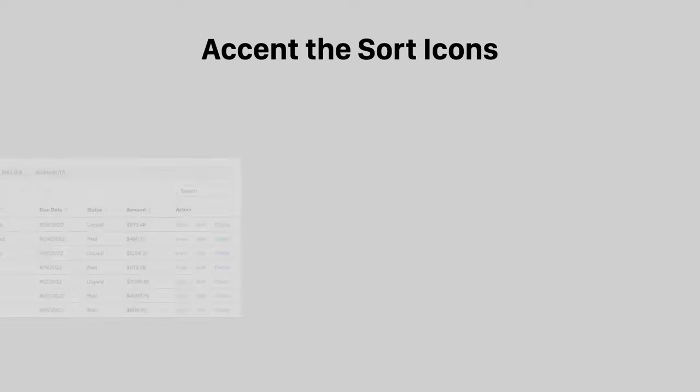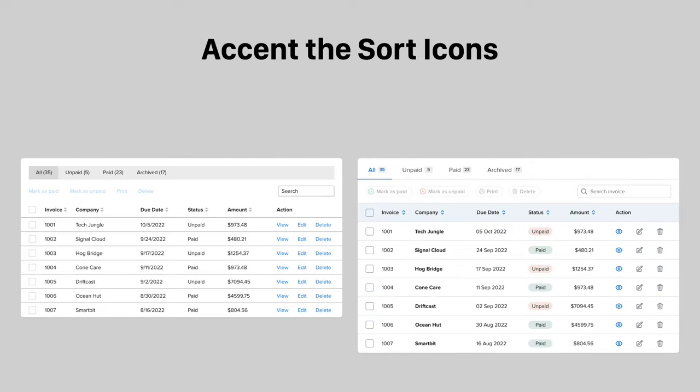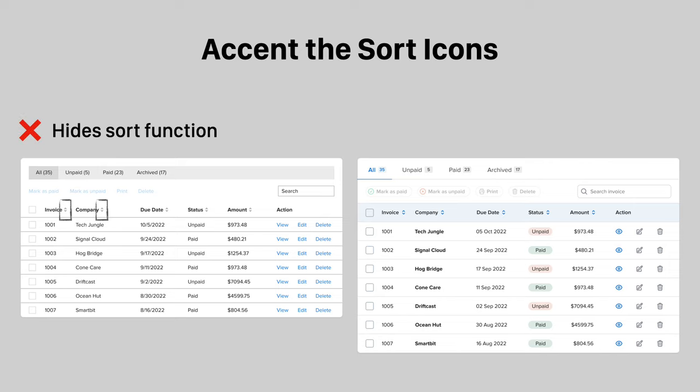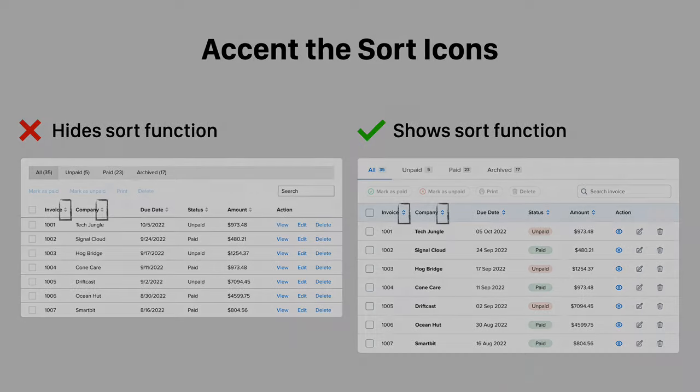Many users don't know they can click a header item to sort the data in a column. Gray icons are weak visual cues that hide this function. Instead, make the sorting more obvious by applying a blue accent to the icons. When the icons are easier to see, users are more likely to click the header items.